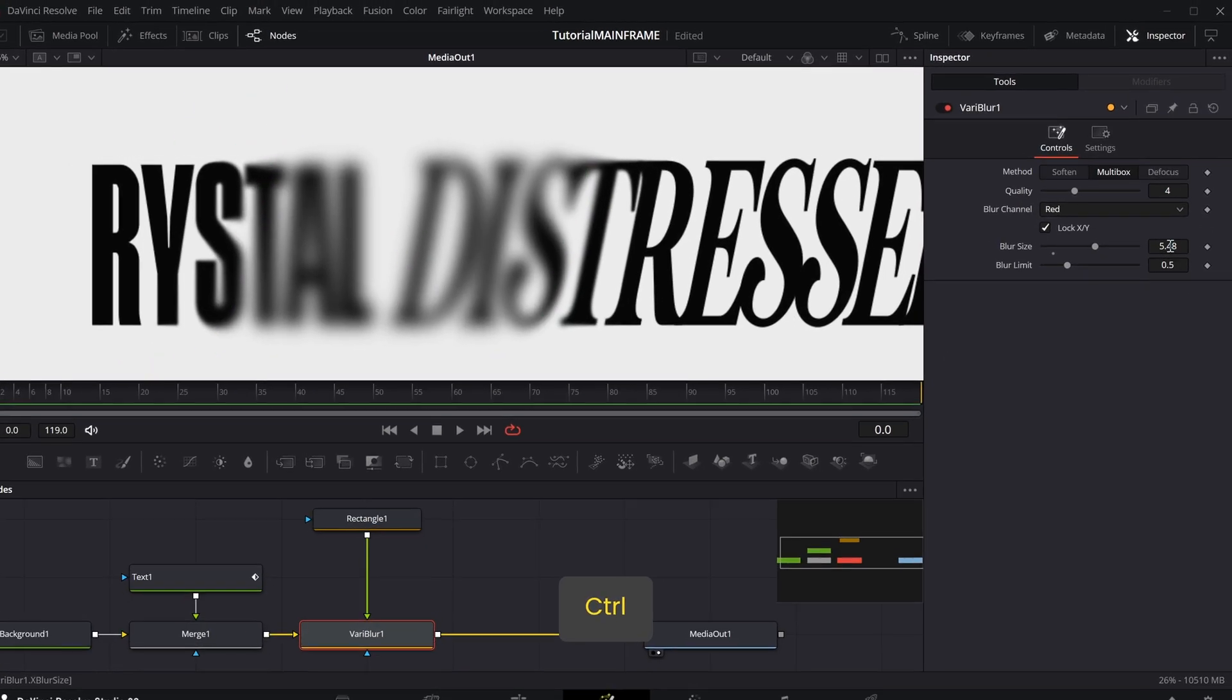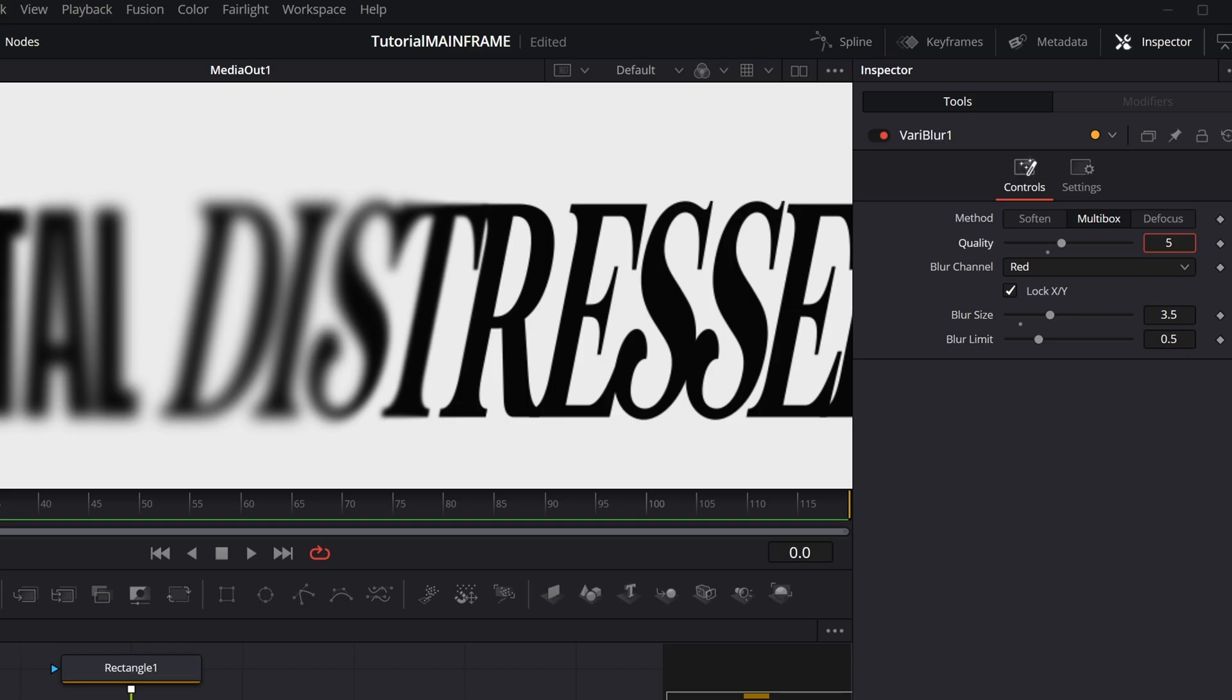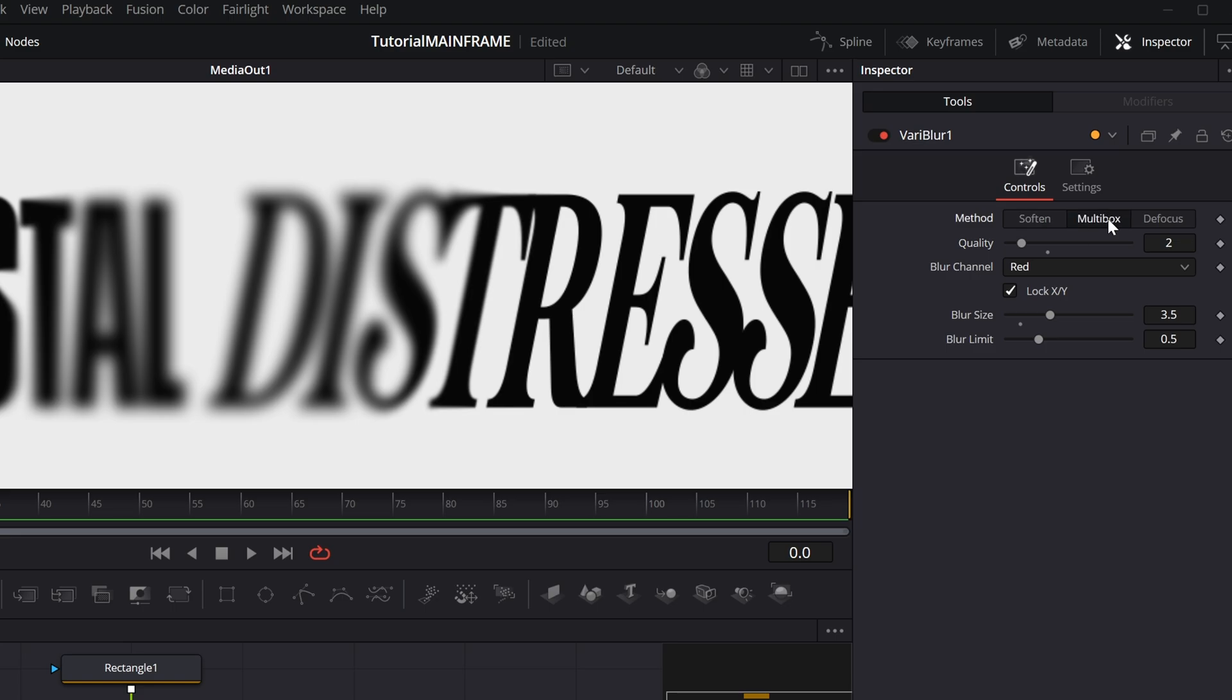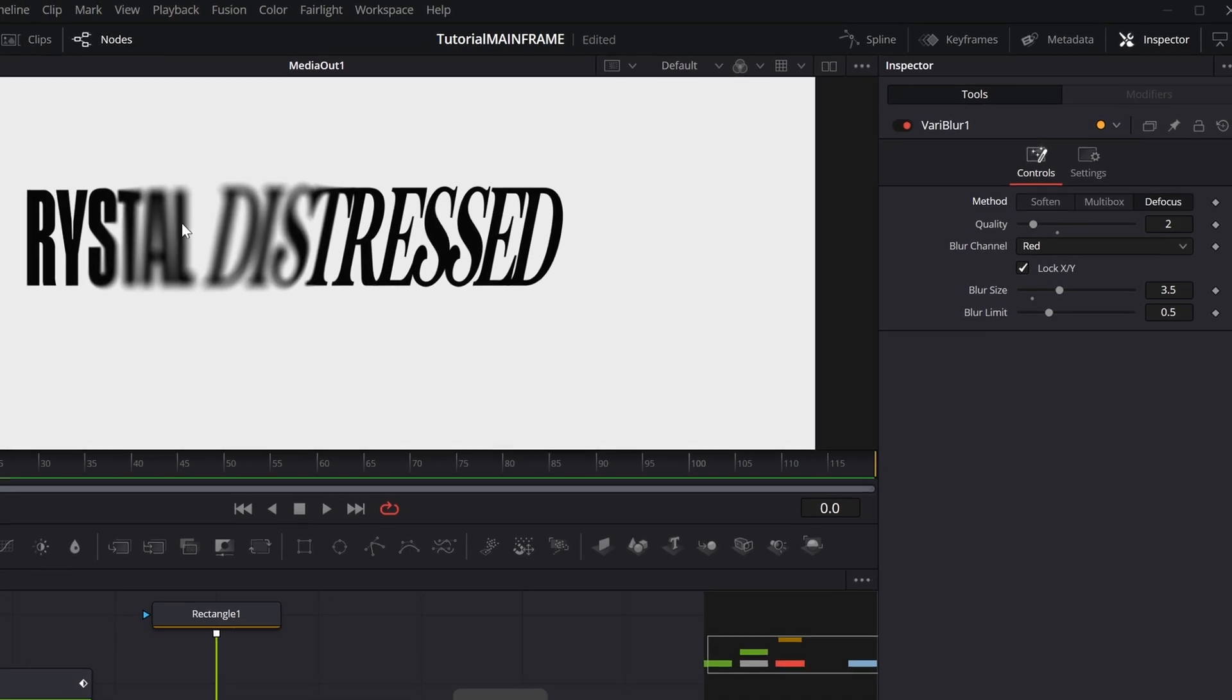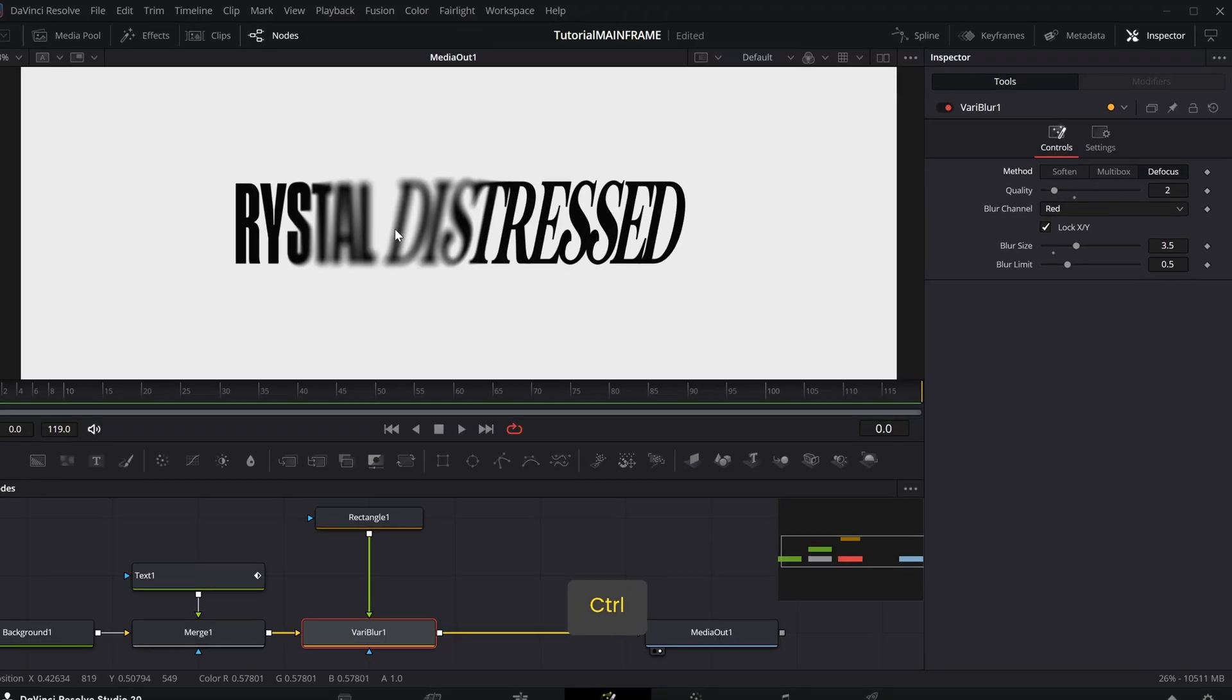Now that we have this little blur effect, I think the blur is a little bit too high. Maybe this is a little better. For quality, I think we can just make this like two and then change it from Multibox to Defocus just to have a little bit more of a realistic kind of blur.